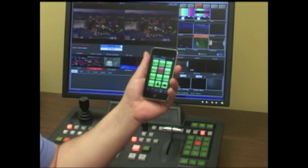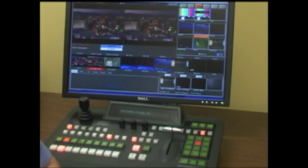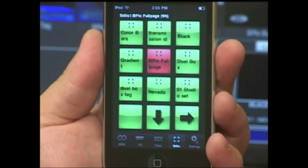So that's a quick overview of the iPixPad. If you have any questions, you can always contact me at tony@broadcastpix.com.